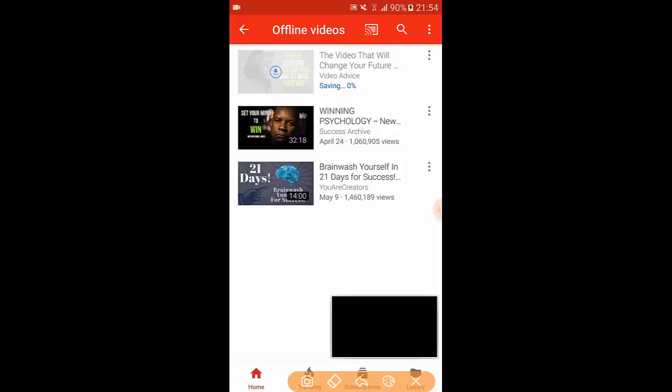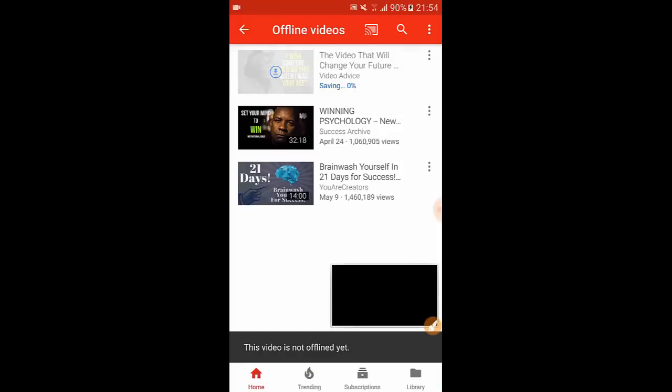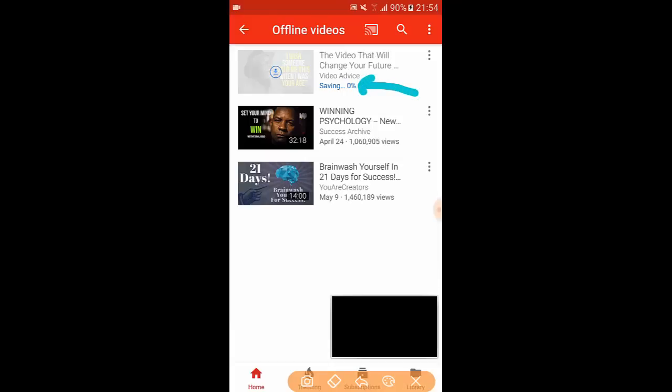So now I just want to show you that it is still saving but my connection is a little bit slow. It is not offline yet because it's saving, my connection is slow. So because I already saved two videos here on the list, I want to show you more from here.